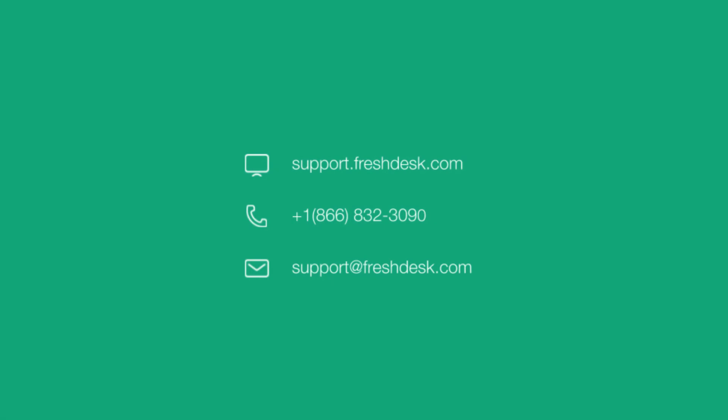For more details about what a Freshworks organization is, please refer to the link in the description below.